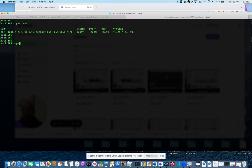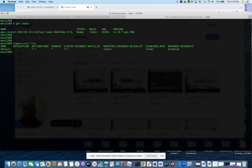If I do argocd project list, I will see the default project, which means I have access, and I also need to make sure that the CLI is installed, which you just saw.